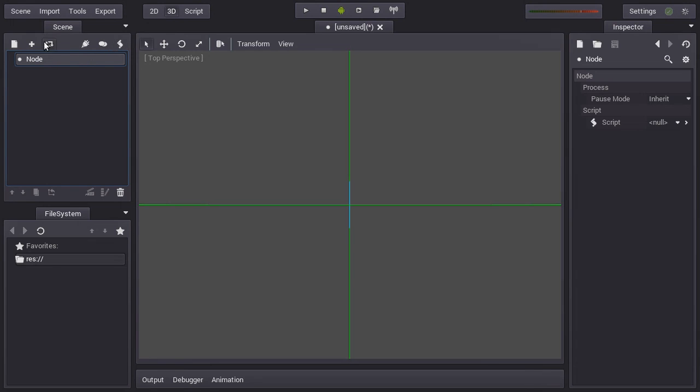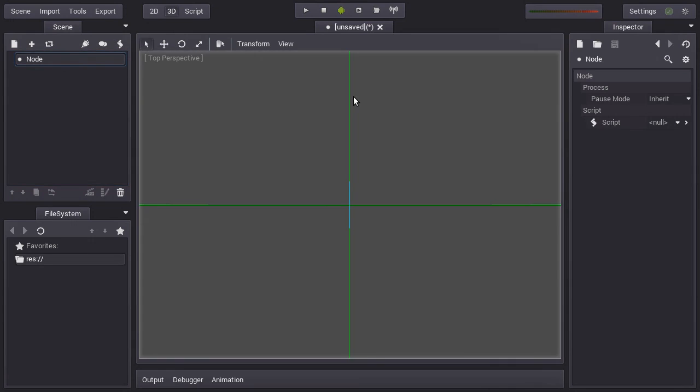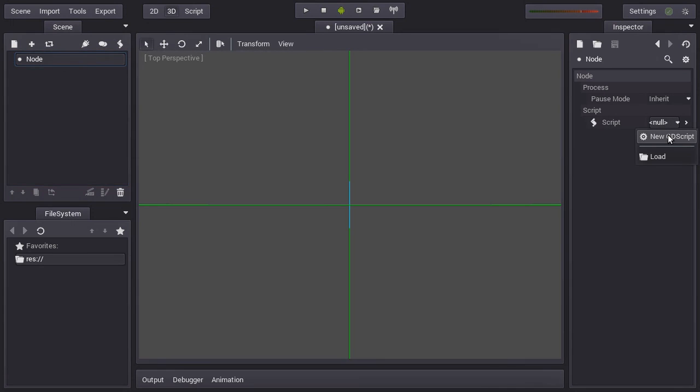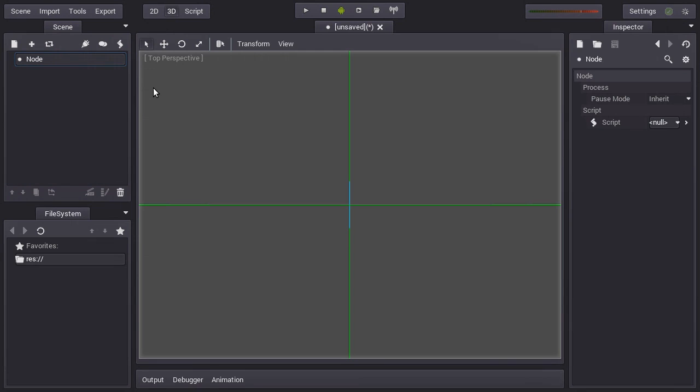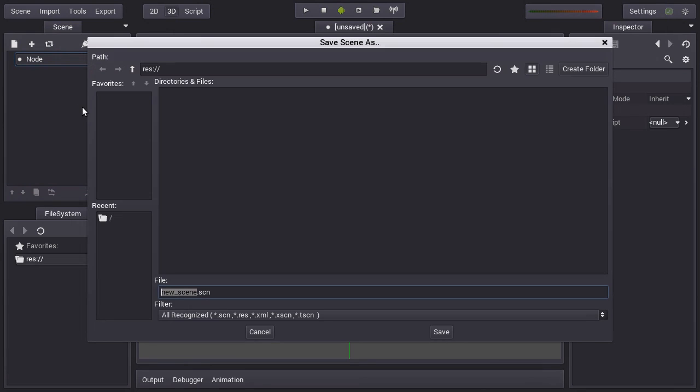If you look here at the top of the scene tab, you can see a few icons. You can create a script here but it's kind of a lot of steps, so you have this button here which is faster, it brings up a wizard for creating a script. Before creating it, it's recommended that you save the scene, like for example, test.